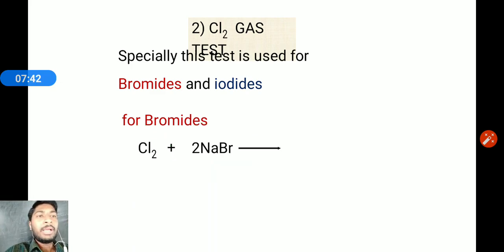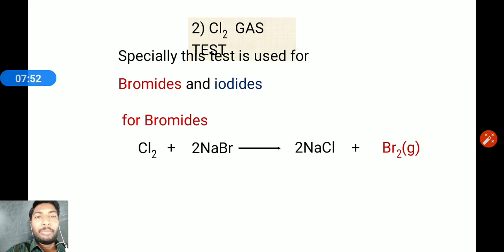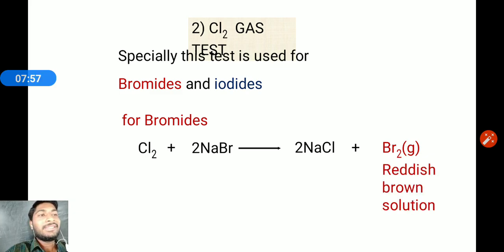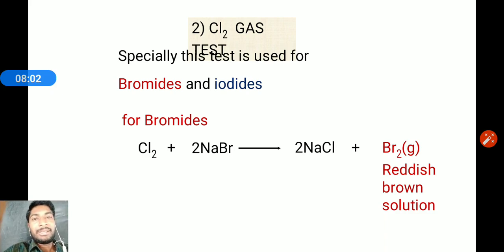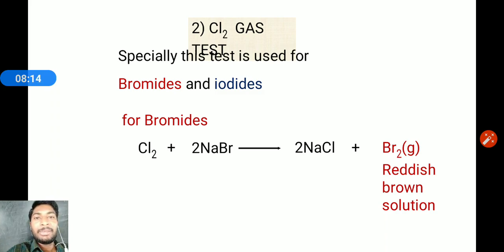Chlorine gas reacts: Cl2 + 2NaBr → 2NaCl + Br2. Bromine gas is liberated and bubbles form in the solution. The solution turns reddish-brown because bromine's color is reddish-brown. If chlorine gas is passed into the salt solution and the solution turns reddish-brown, bromine is confirmed present.